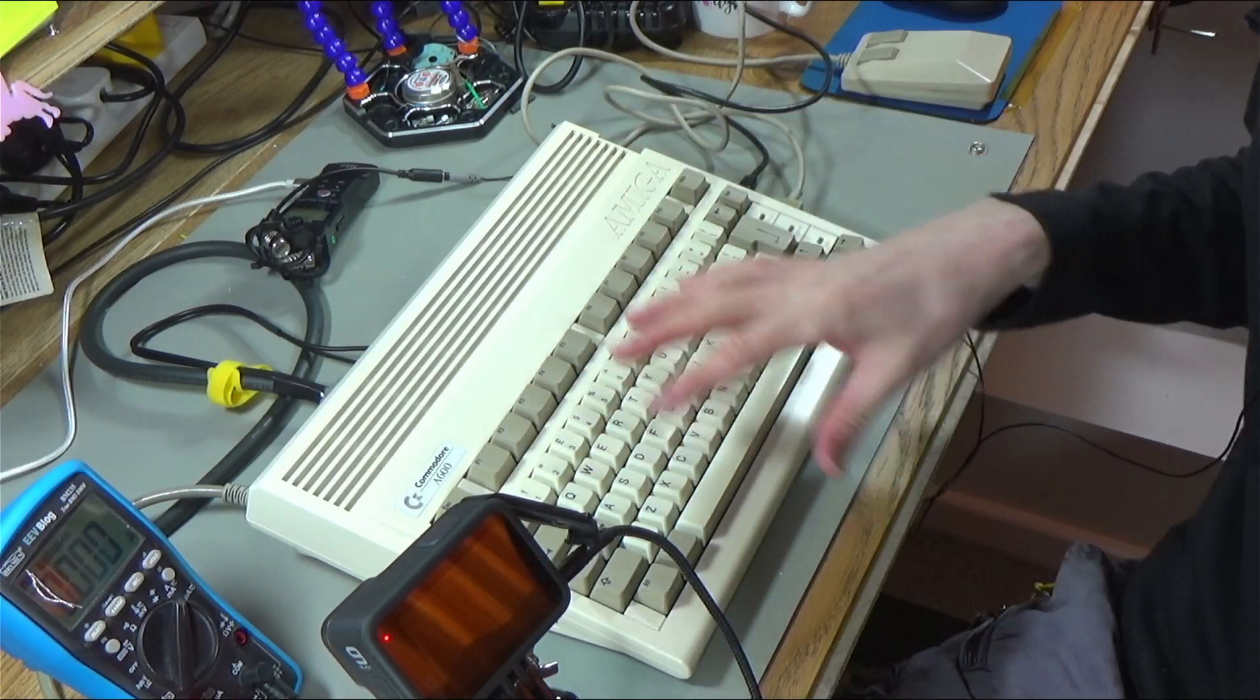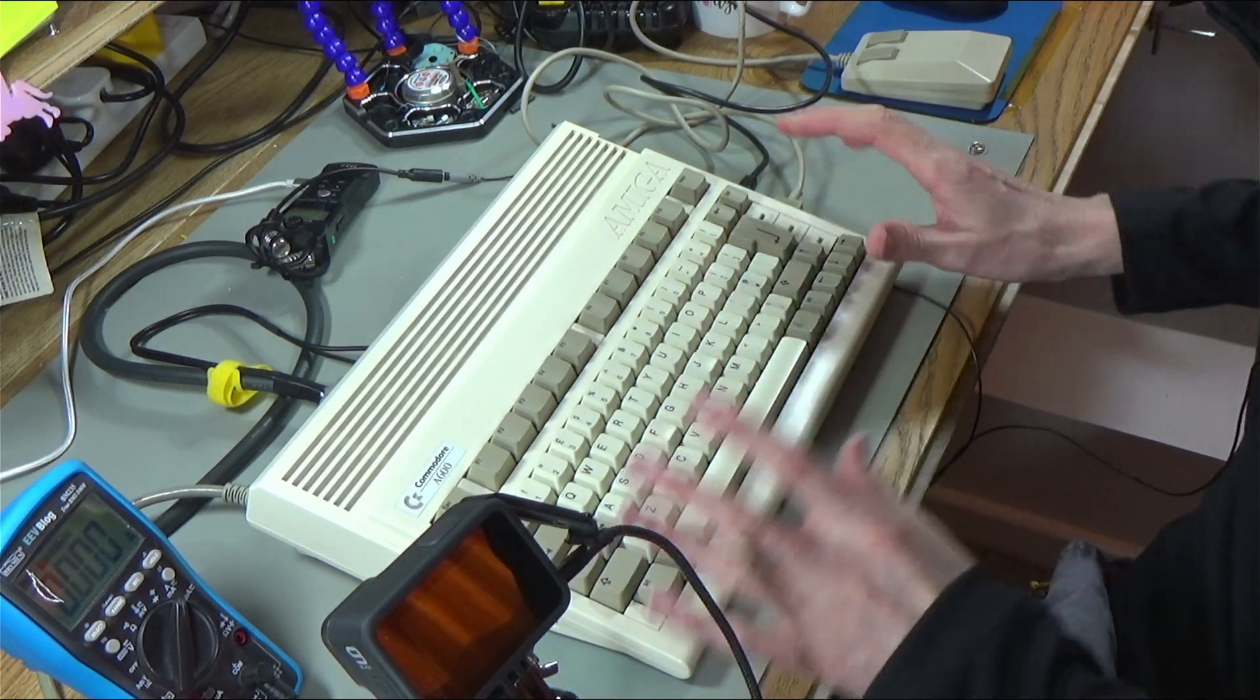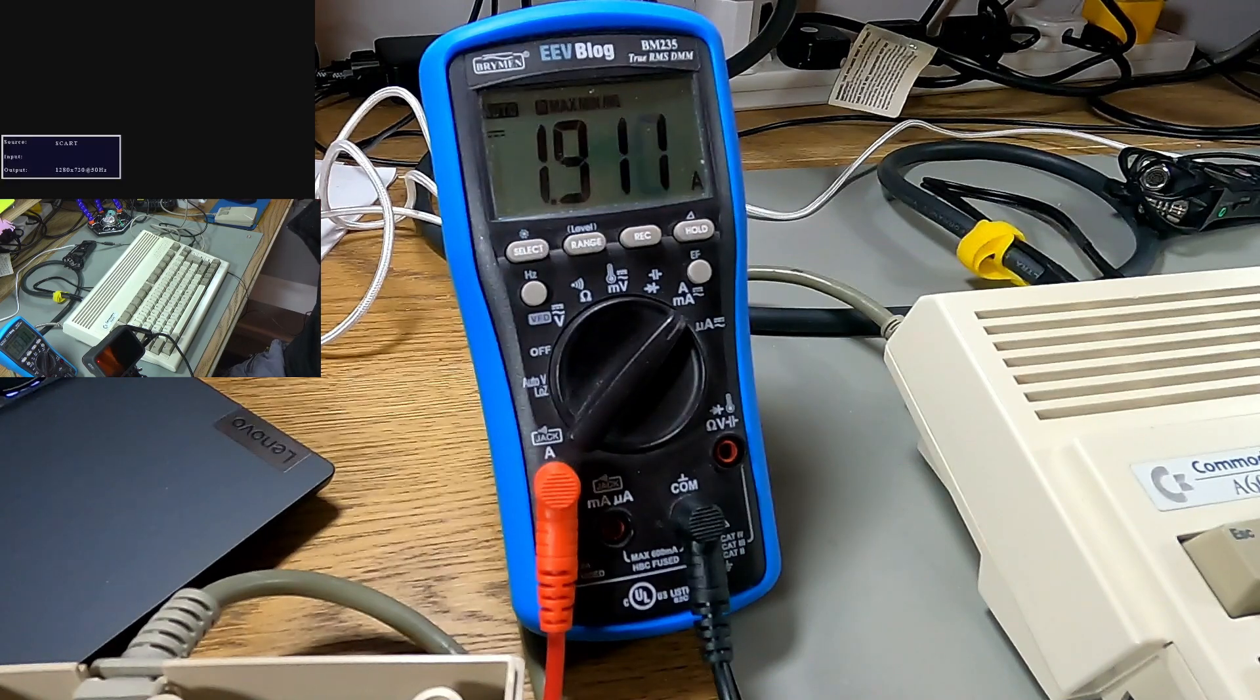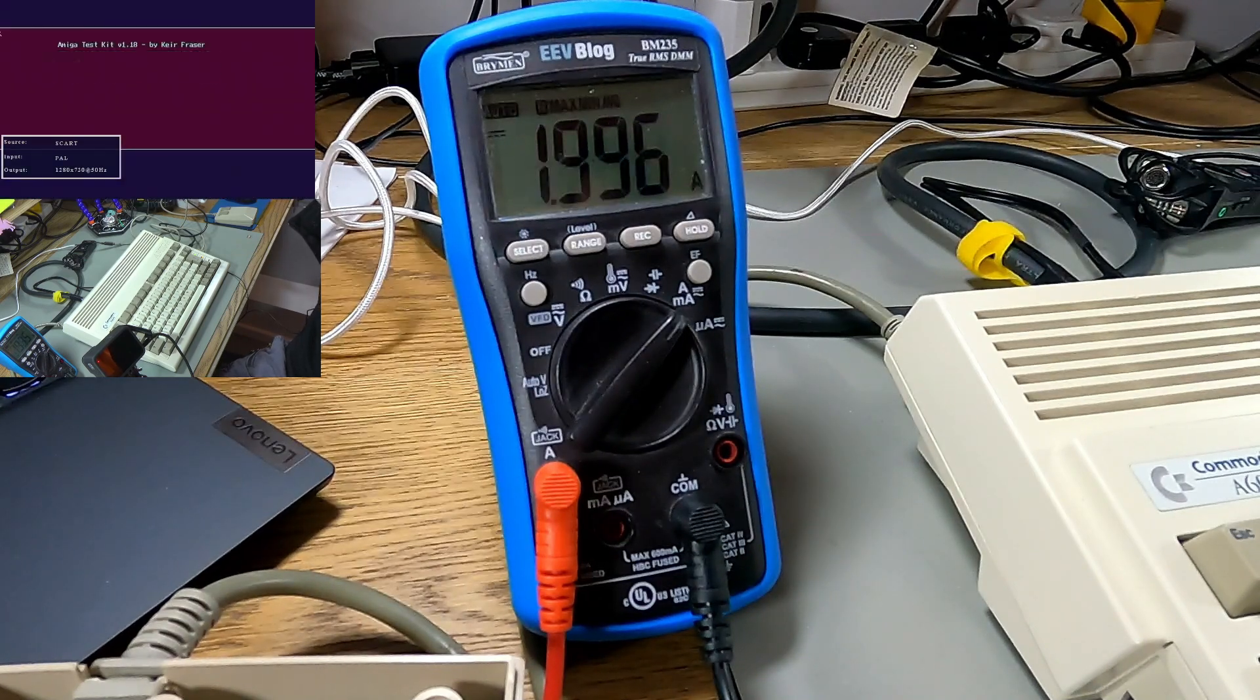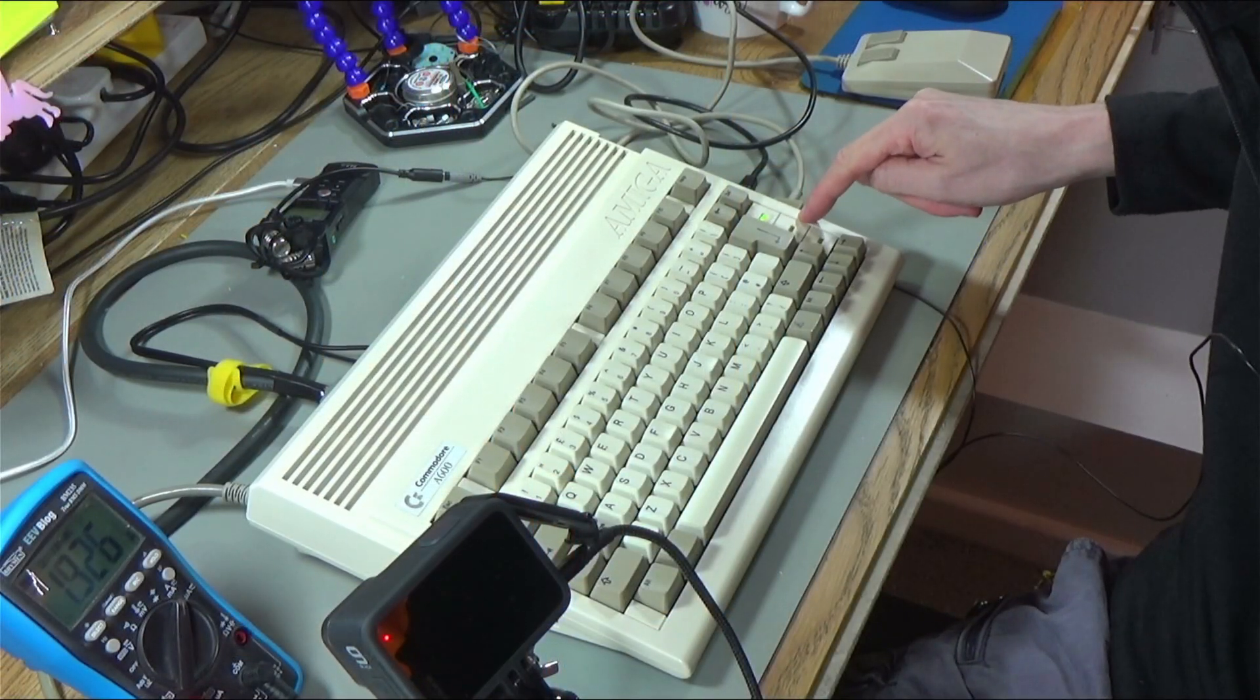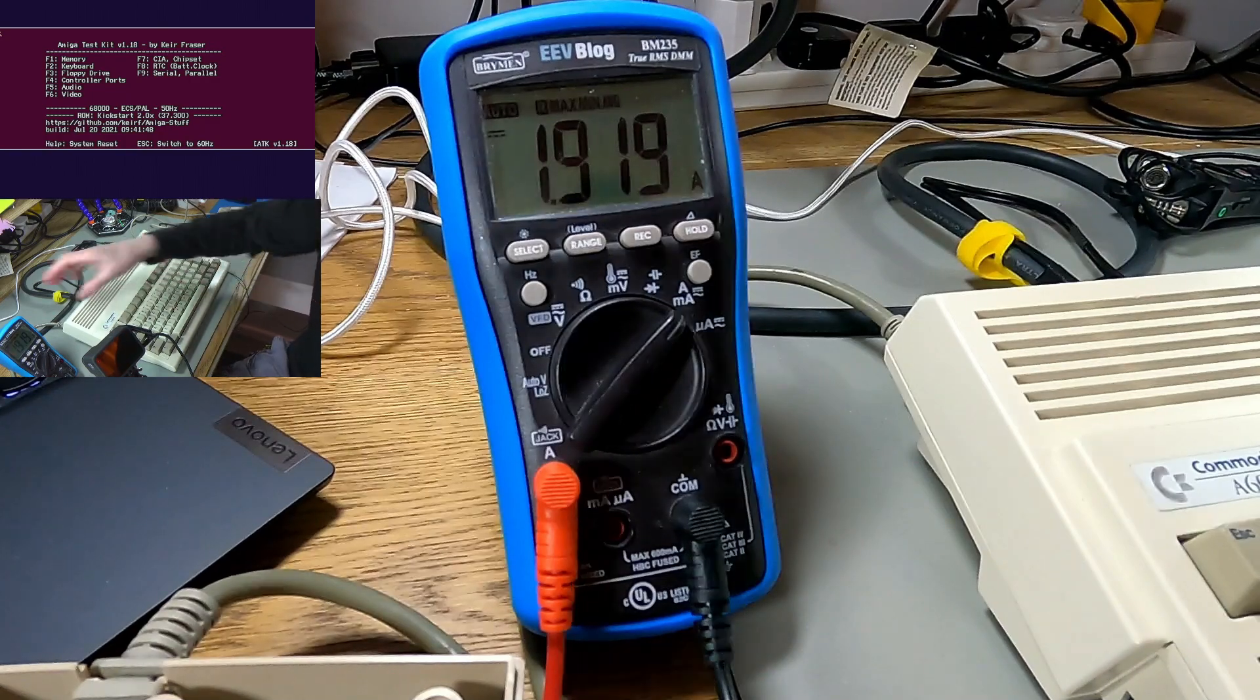Same thing with the Amiga 600 now, except this one doesn't have an SD card hard disk in it. It's got a real floppy drive and it does have a 1MB expansion. So this is a 2MB Amiga 600. I'll just boot it with the Amiga test kit disk. It went over 2A. And it's actually idling. The floppy drive light's not on here. So the floppy's not on. And this is actually idling at a higher current than the Amiga 1200. The Amiga 1200 is actually using less. That's interesting. So what did it max out at? It was just over 2A it maxed out at.